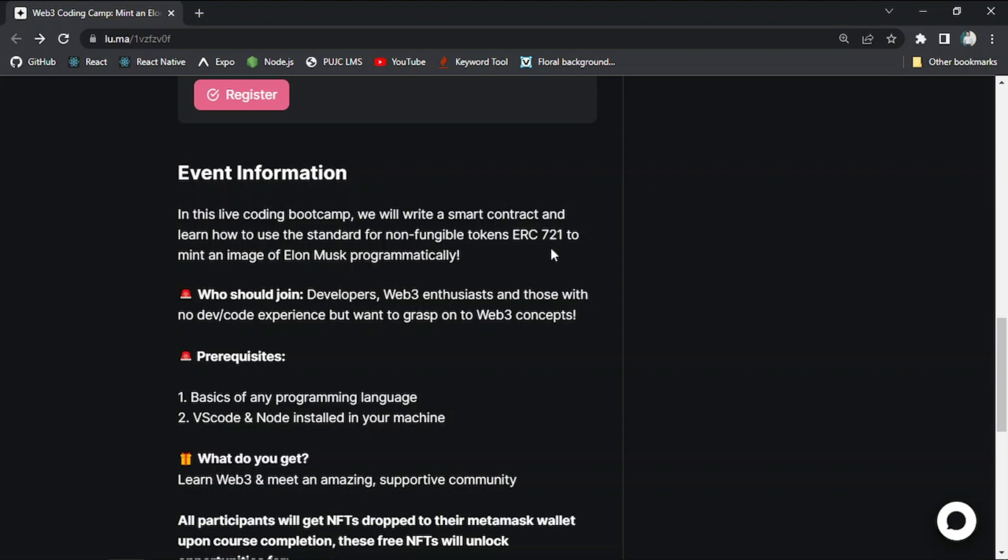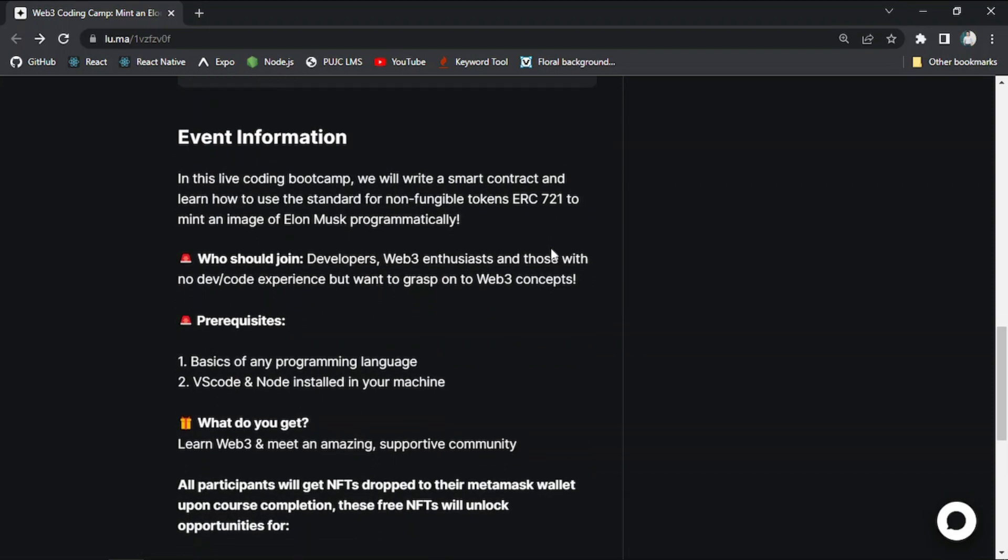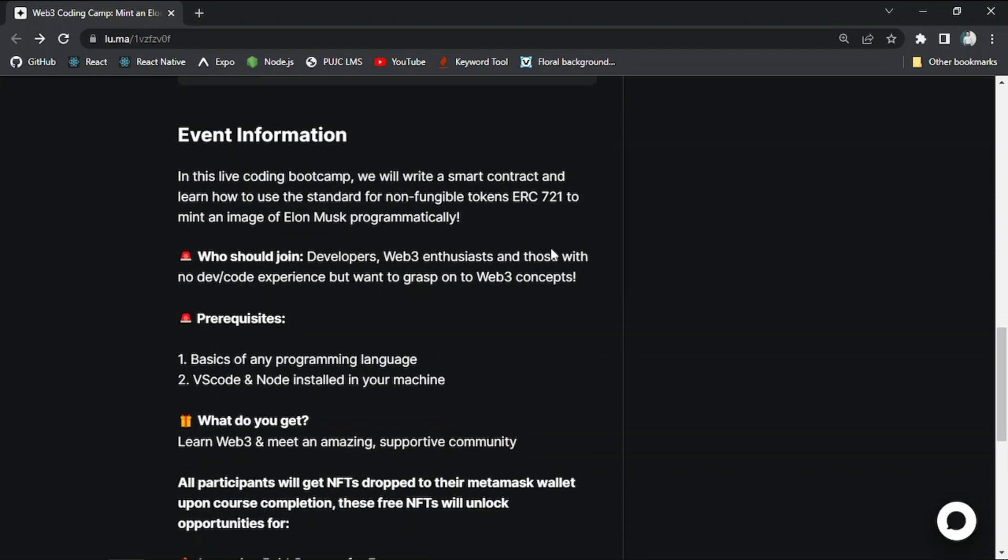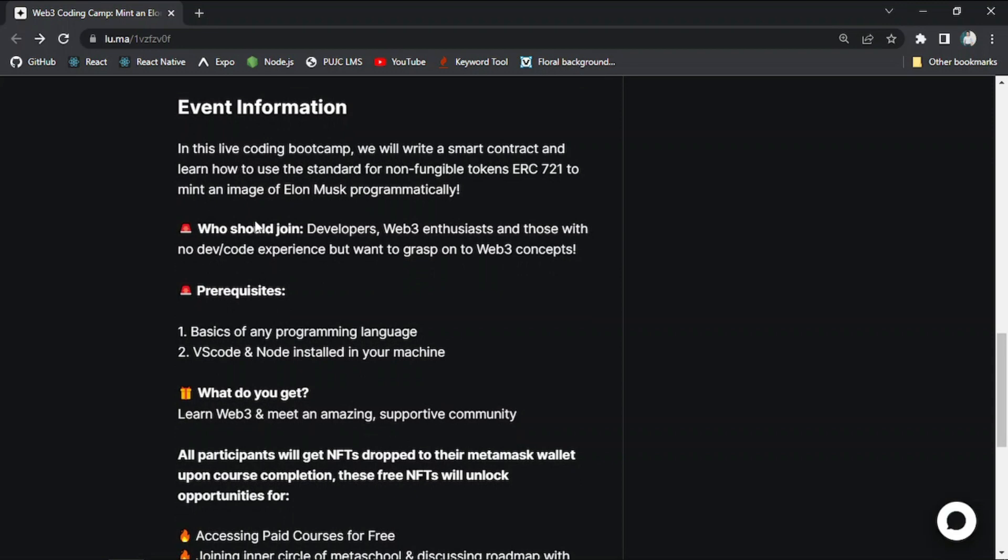Like who should join this event? Developers, Web 3.0 enthusiasts, and those with no dev code experience but want to grasp on the Web 3.0 concepts can join this event.